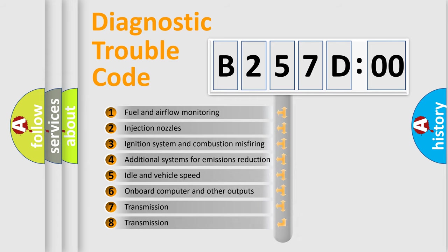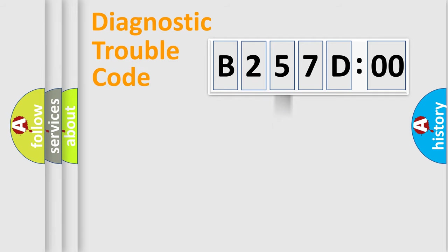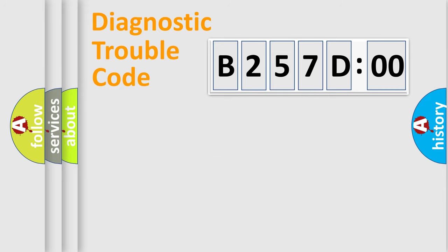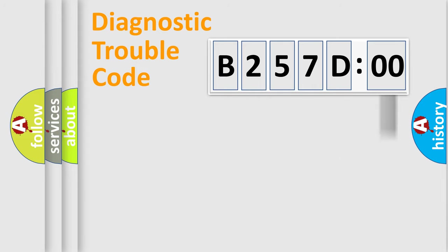The third character specifies a subset of errors. The distribution shown is valid only for the standardized DTC code. Only the last two characters define the specific fault of the group. The add-on to the error code serves to specify the status in more detail.